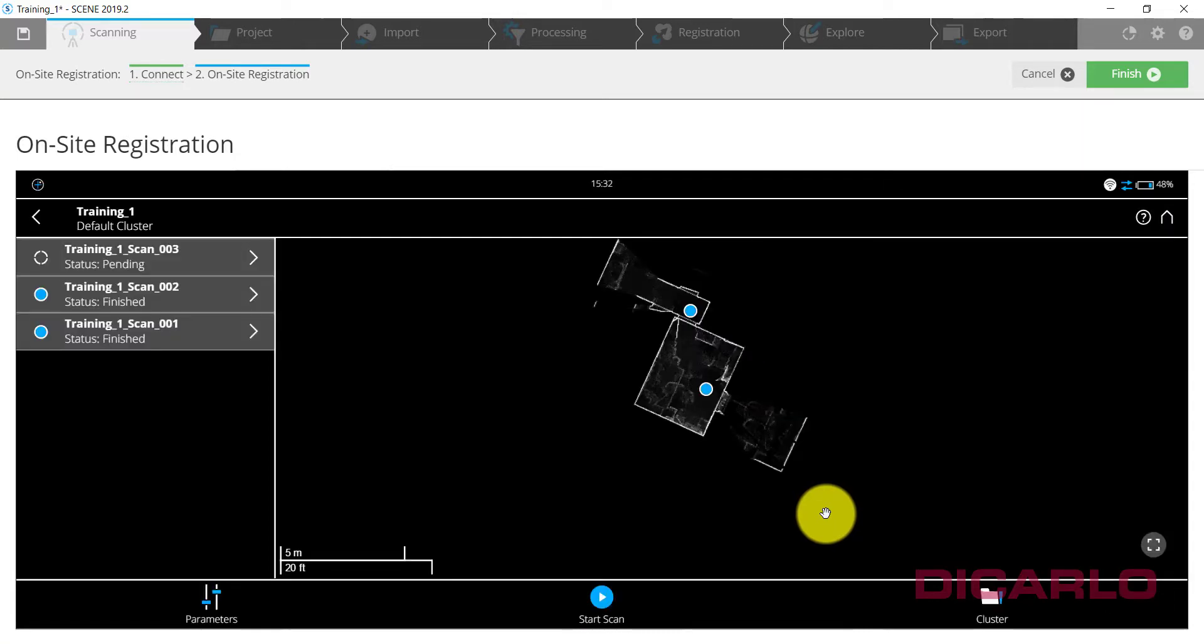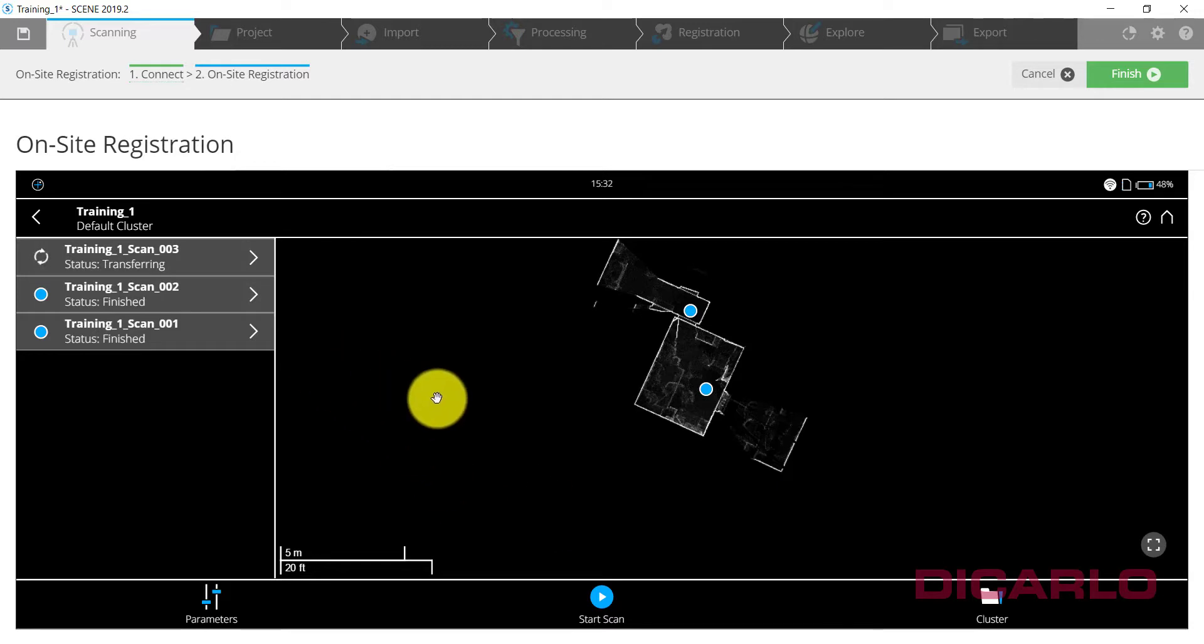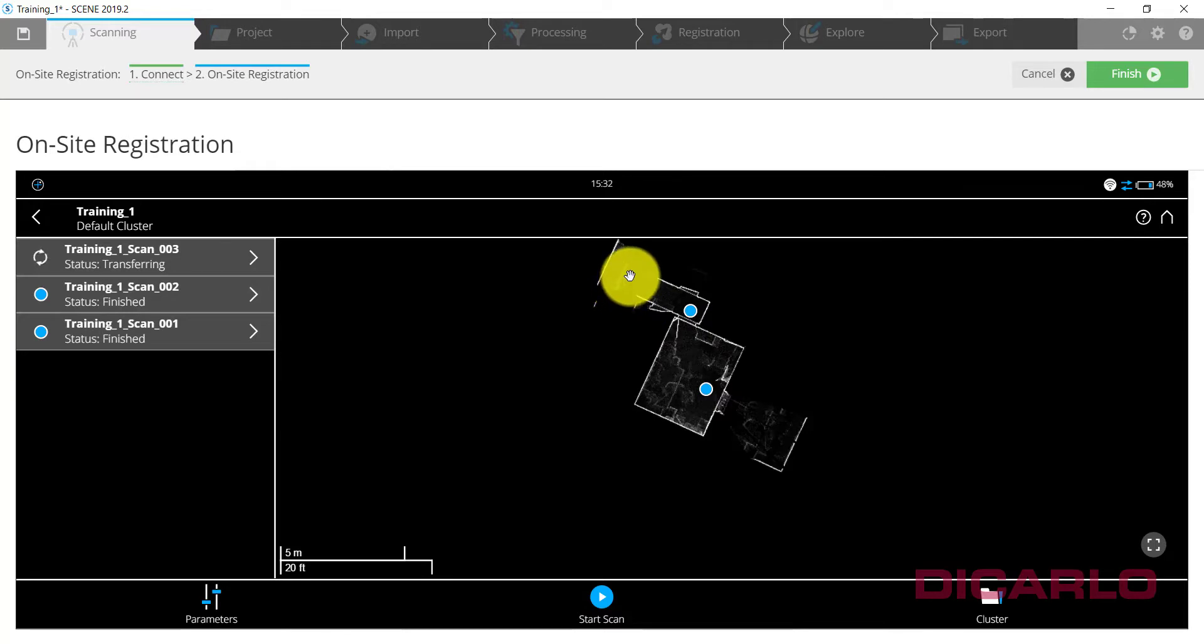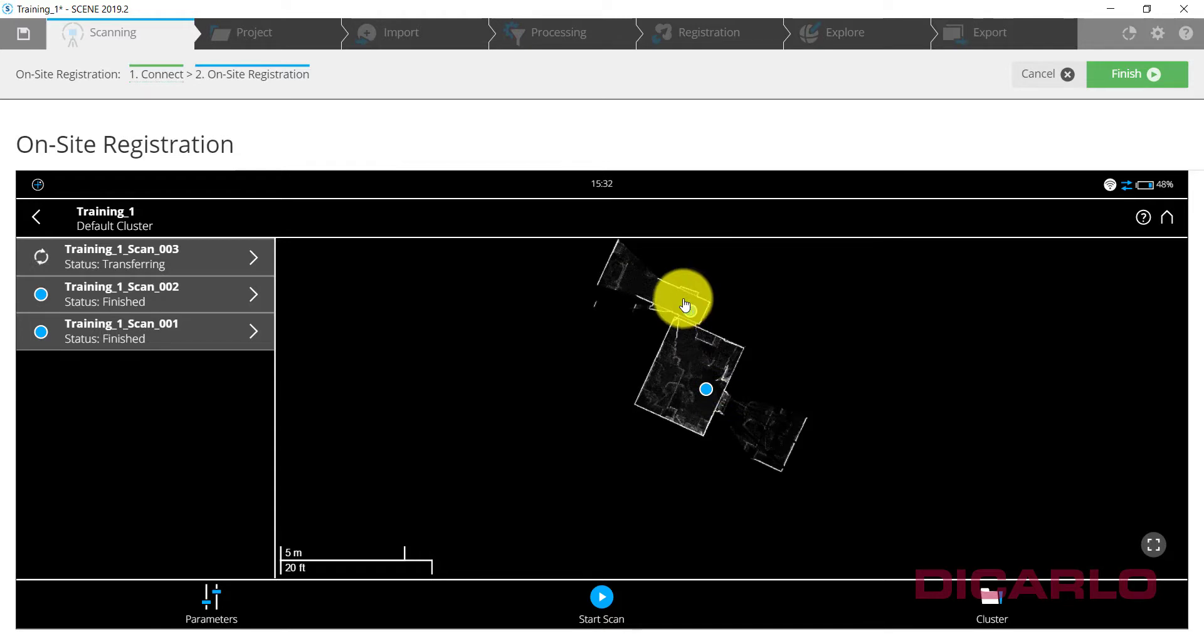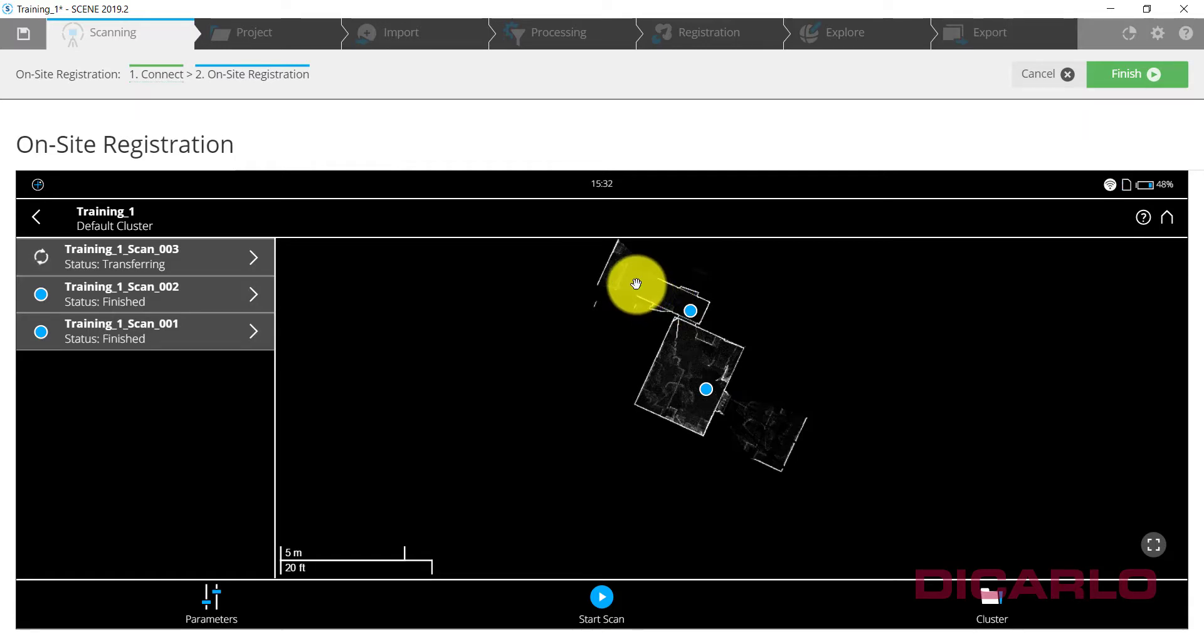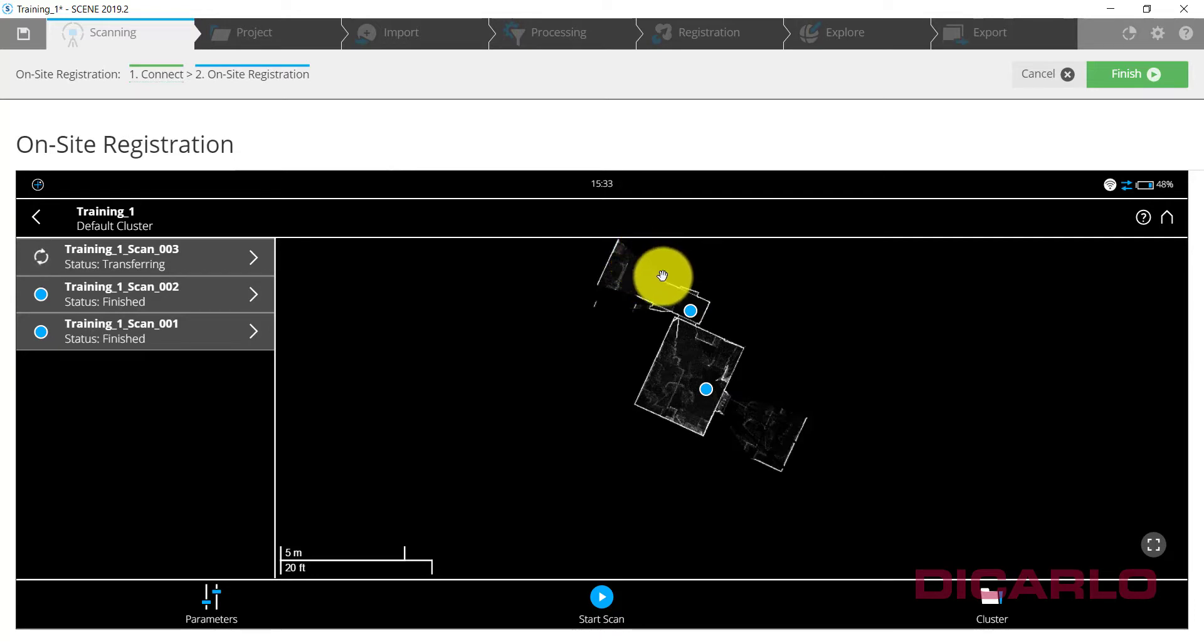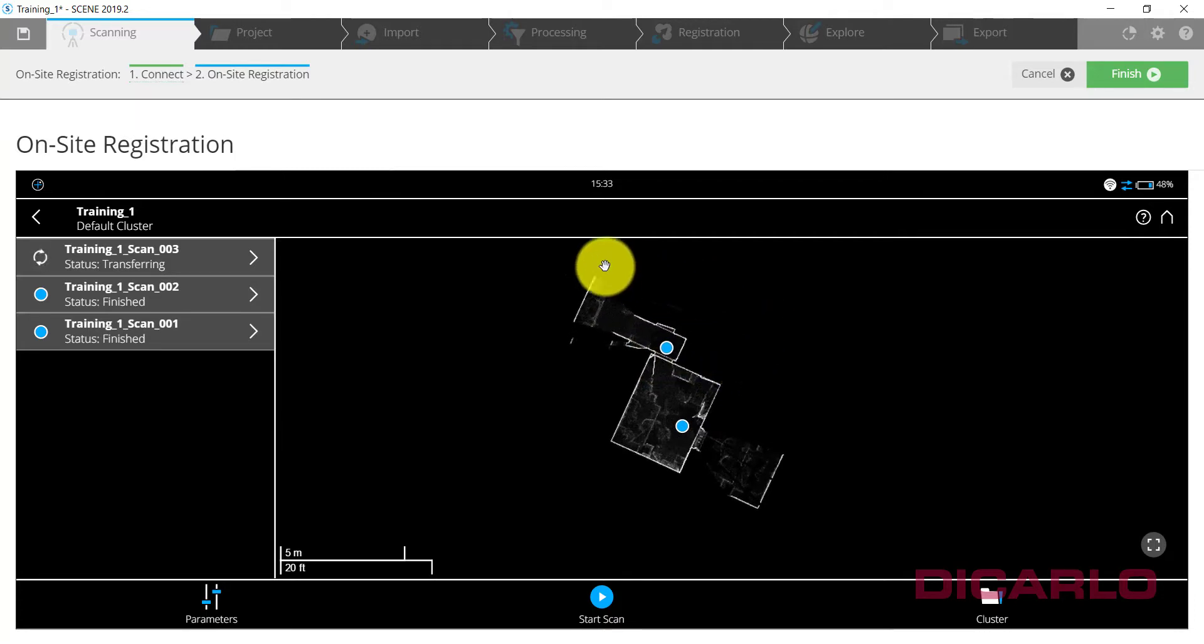All right, so we have scan number three successfully finished. I will not place the scanner anymore because this is just an instructional video and all I wanted to establish is just the workflow of how to set up your scanner and have it successfully register scans together. But it's just a matter of continuing on your same path down your hallways or rooms or whatever you're actually trying to scan.